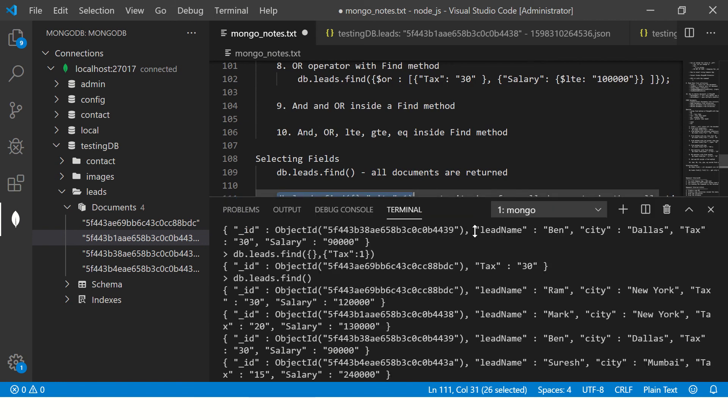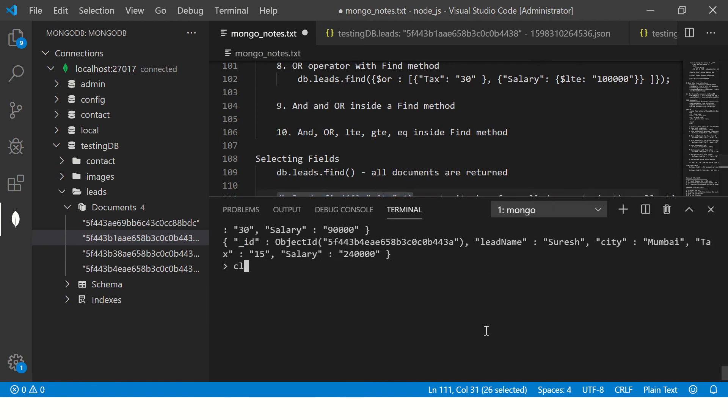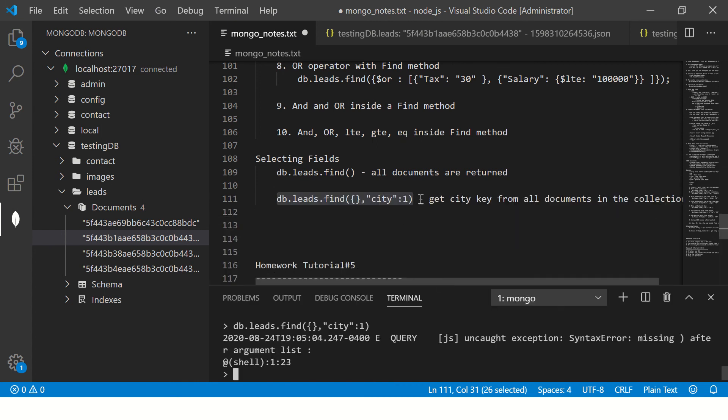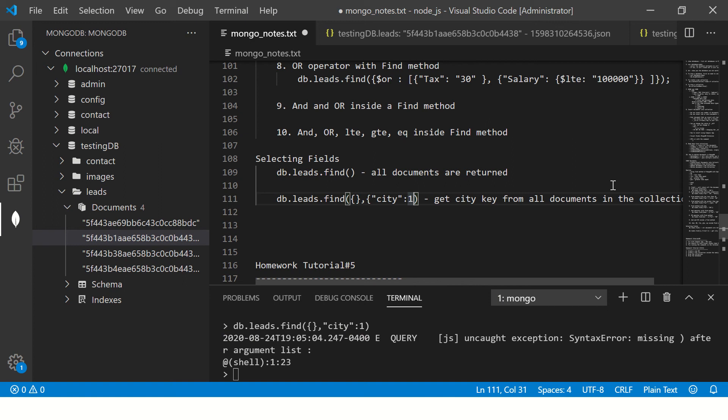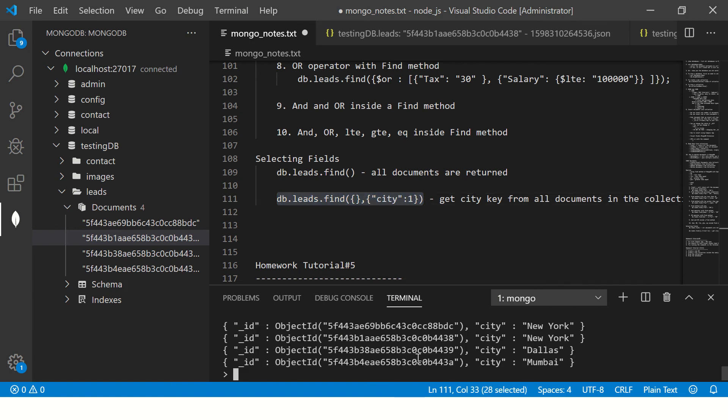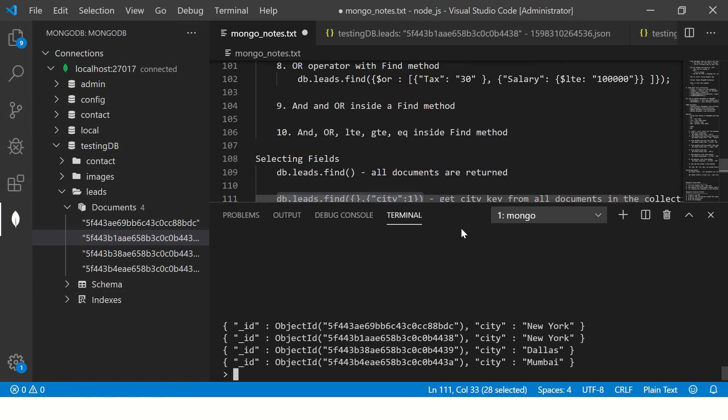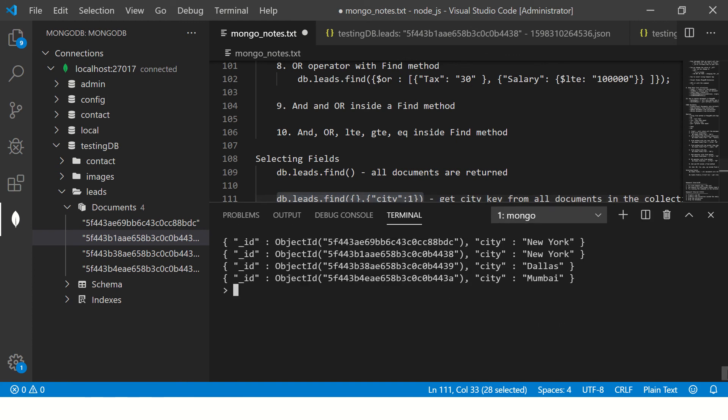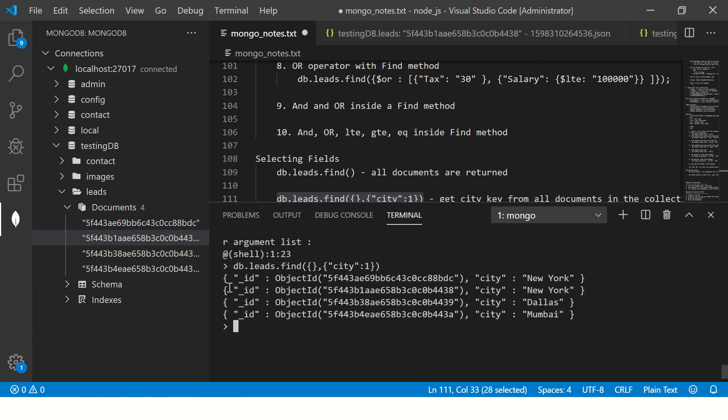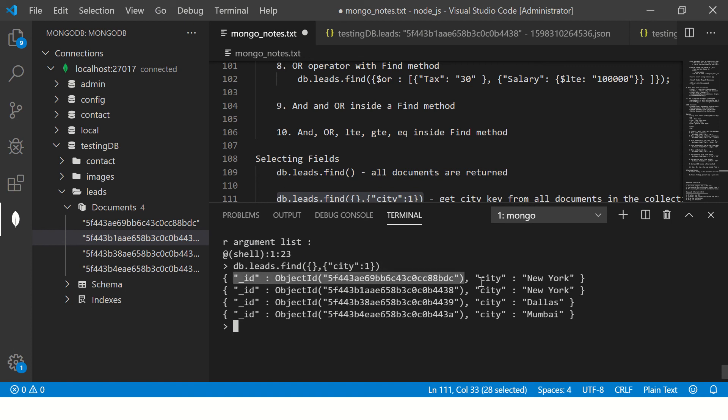Let's run it. Just make sure you get those commands correct. Now you see when I run db.leads.find city one, it is giving me id and the city name.